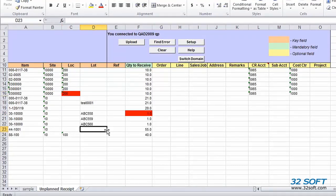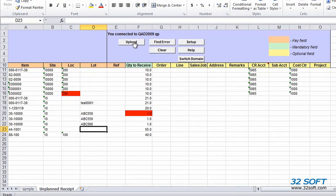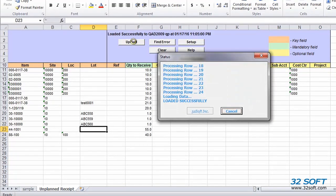Once all errors are fixed, we can repeat the upload attempt by clicking on the Upload button again, and this time our data uploaded successfully.